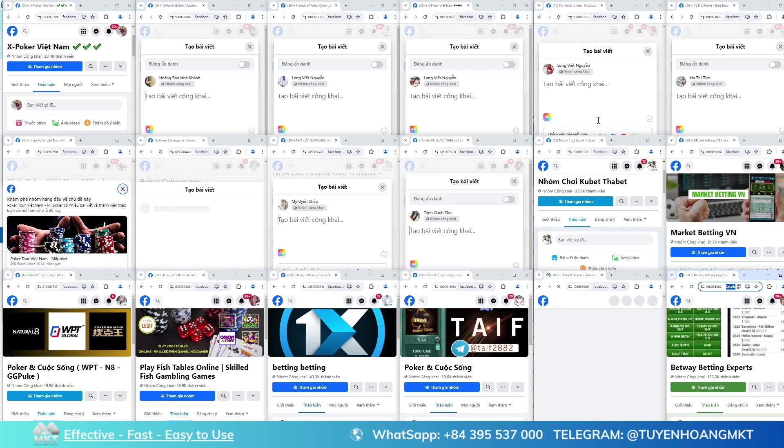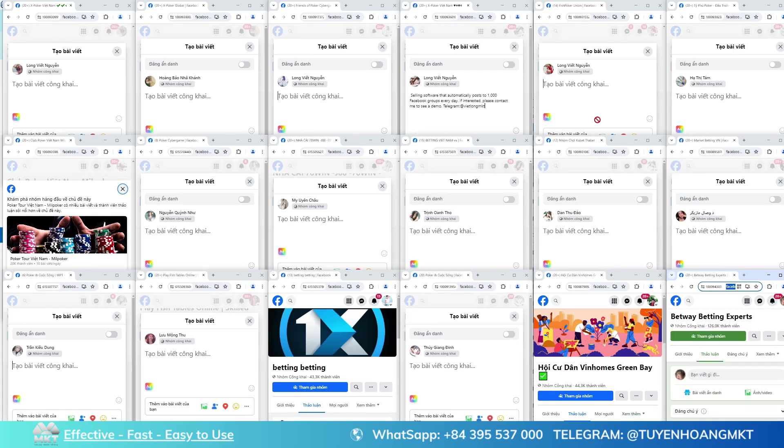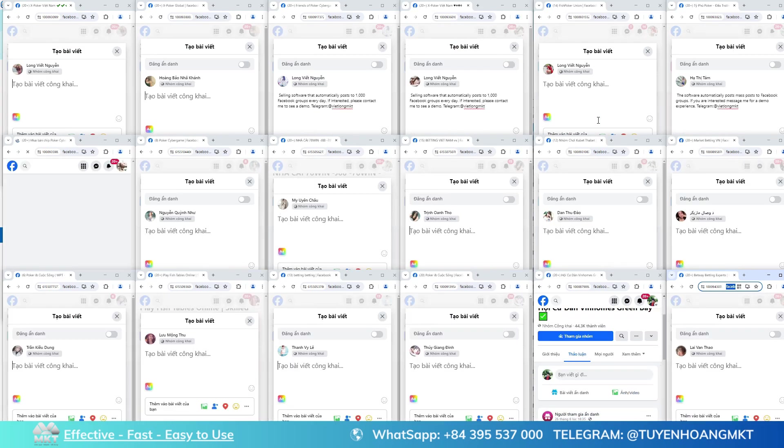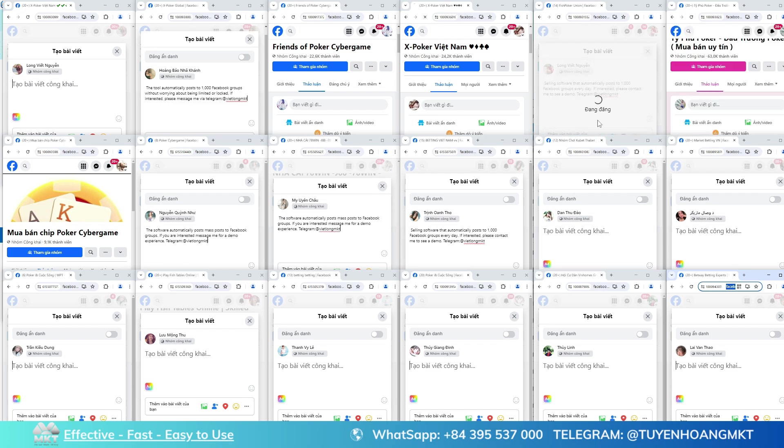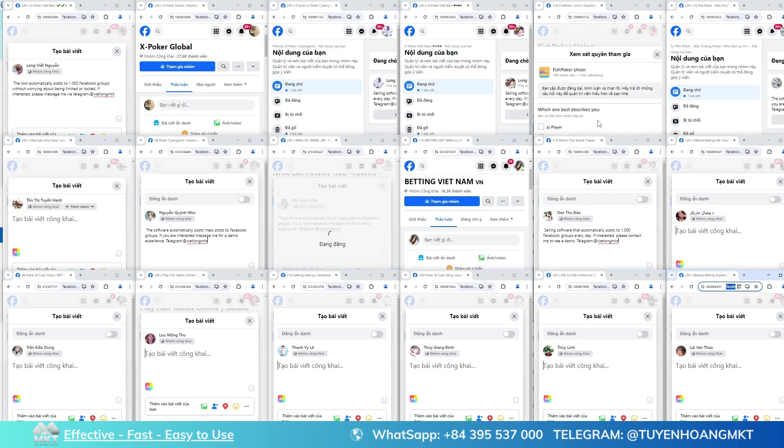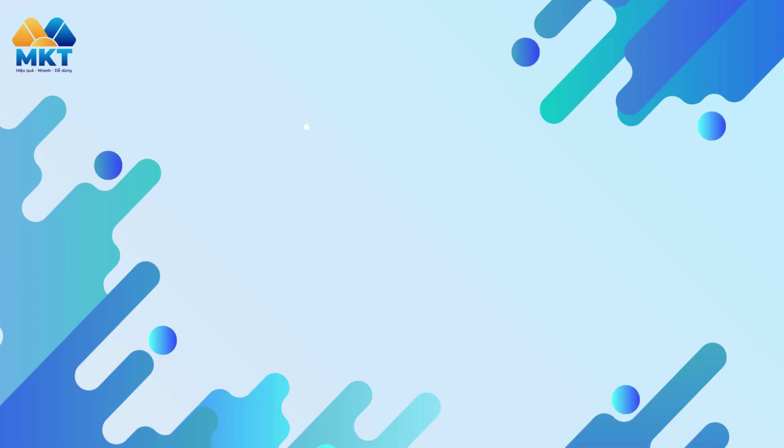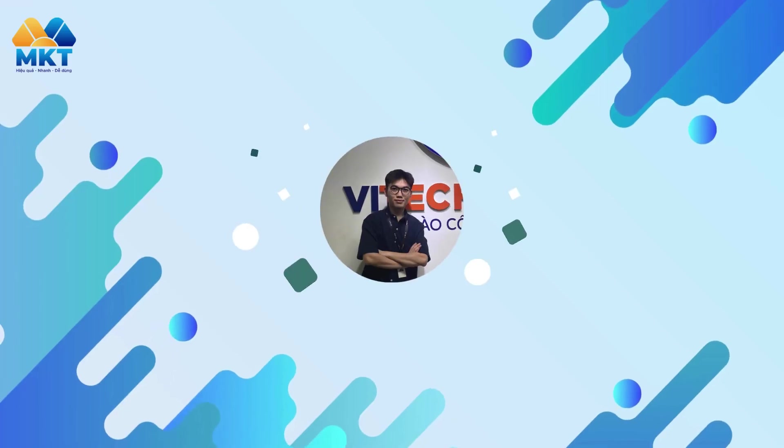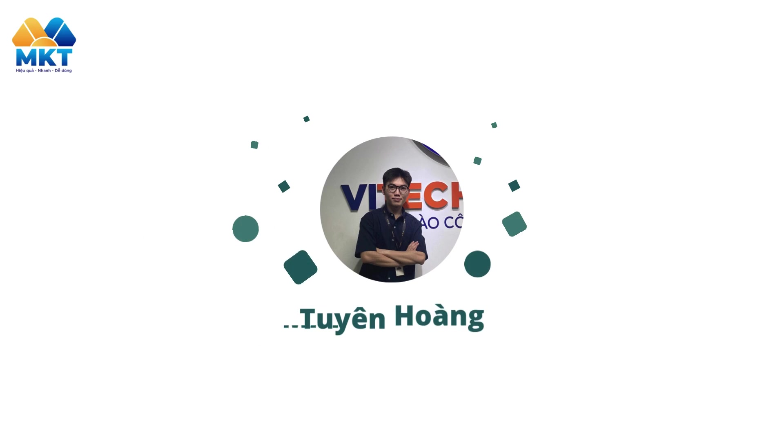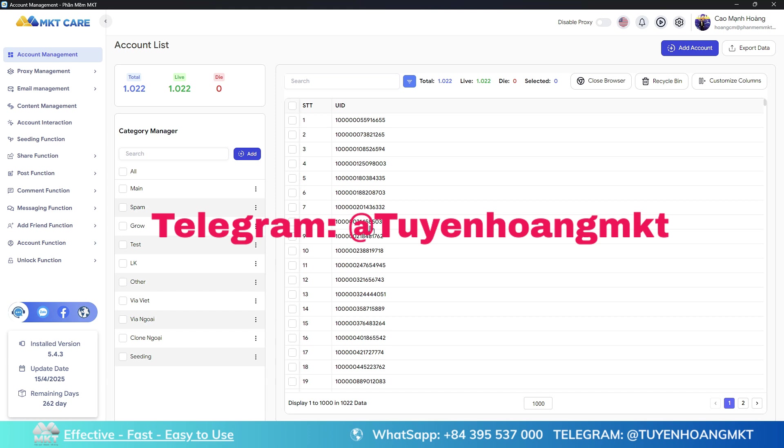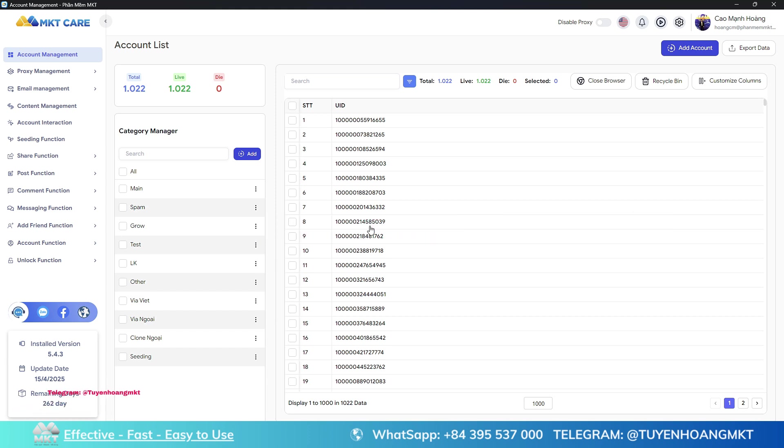Guide on how to automatically post 10,000 posts on Facebook without moderation and without being marked as spam. This automated posting software allows you to manage multiple accounts. The more accounts you have, the easier it is for your posts to reach more potential customers.